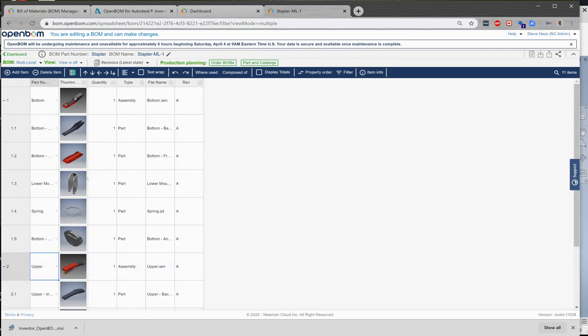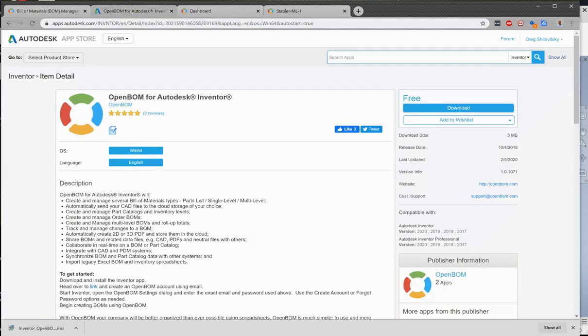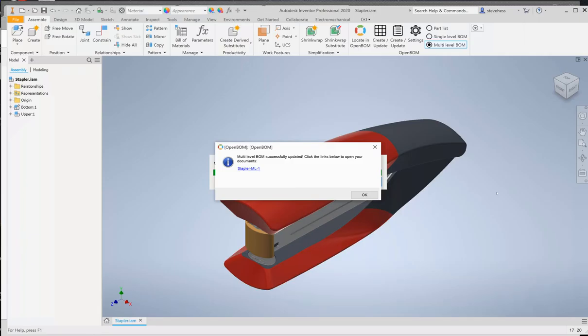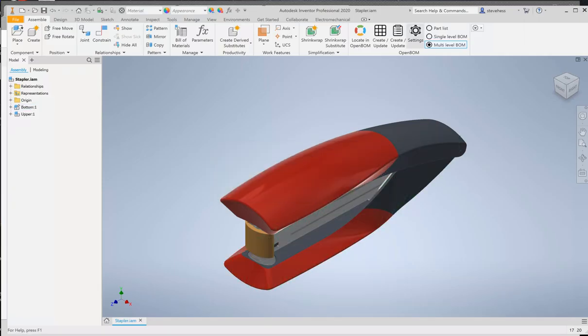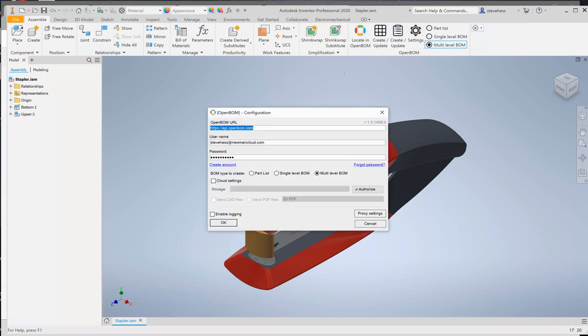So what have we done? We visited the Autodesk App Store page and we downloaded and installed the integration. We then opened Inventor, visited the OpenBOM settings dialog where we provided our credentials. We created an account first and then provided our credentials. We chose either a trial or purchase license, whichever works best for us.